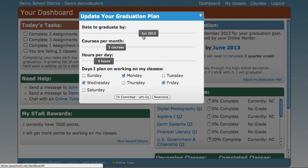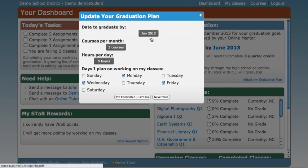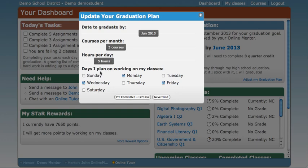For example, let's use June 2013. Now let's say that you can work Monday through Friday, because you have a job that you have to work Saturday and Sunday, but Monday through Friday you're available to work on your classes. Notice that right now only Monday, Wednesday, and Friday are selected.